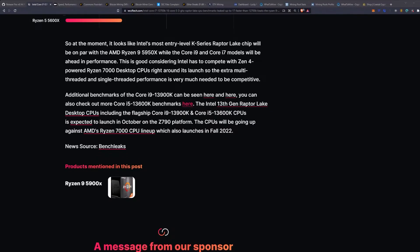Additional benchmarks of the i9-13900K can be seen there, and you guys can check out the links in the description.